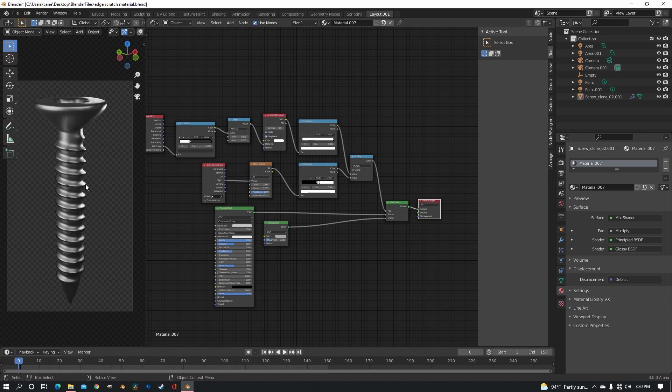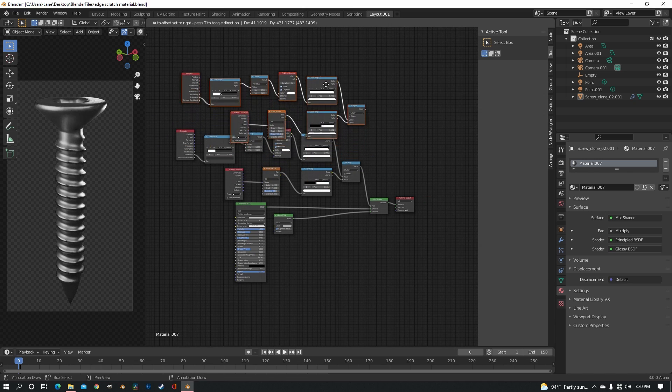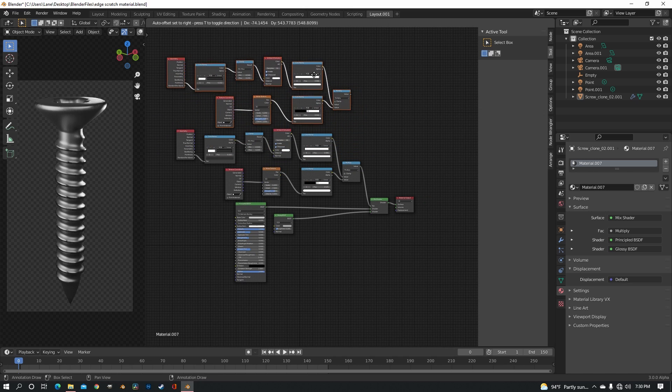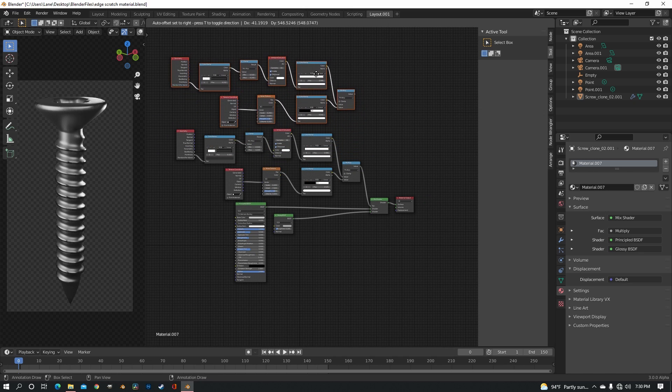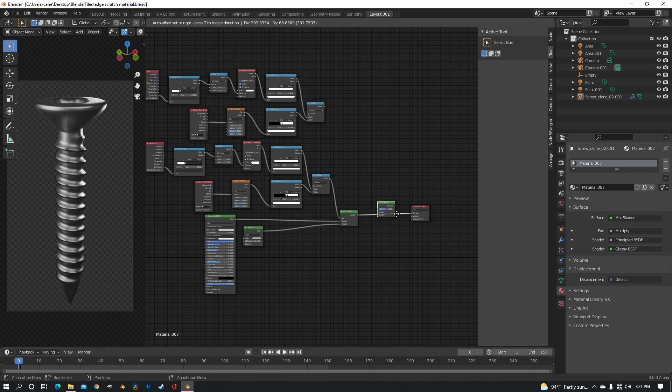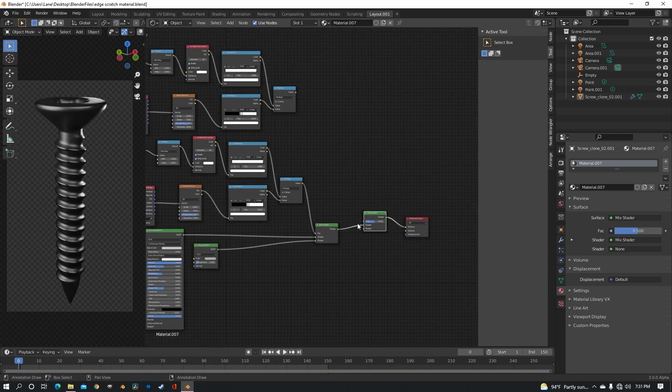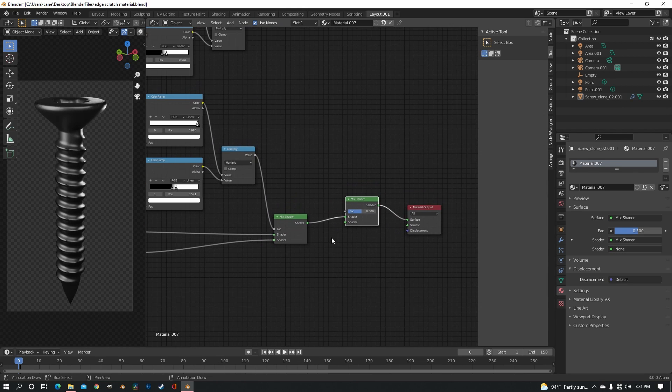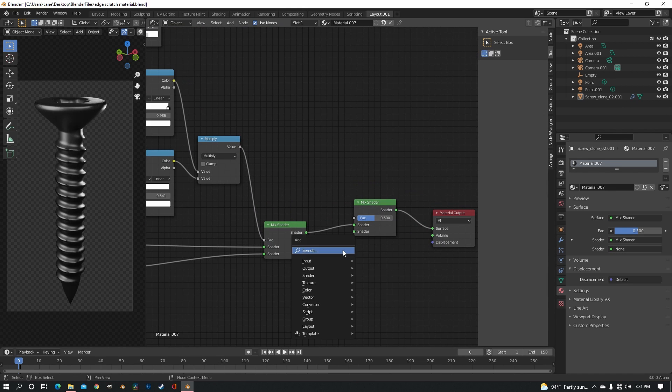Now to put the dirt in the crevices of the screw, all we need to do is completely duplicate this entire setup. And then just add another mix. And this mix, instead of being glossy, it's going to be diffuse.